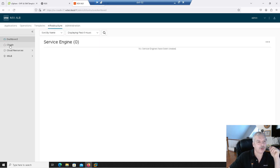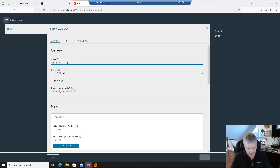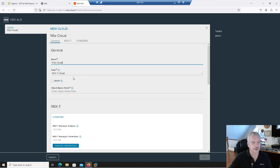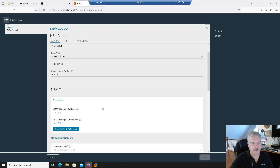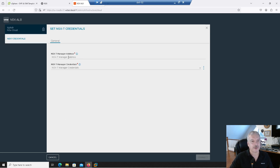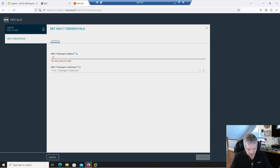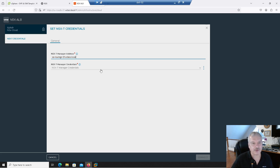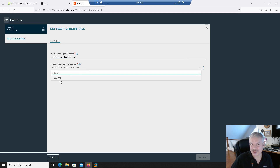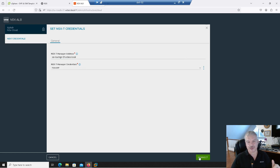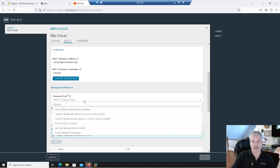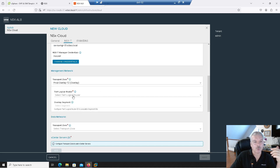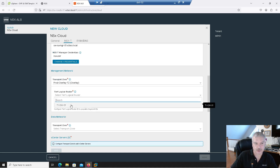Let's go back into Clouds, and let's add NSX-T. Again, I called mine 'NSX-Cloud,' type is NSX-T Cloud, prefix is 'my-NSX.' Now here are my NSX credentials — I'll go change credentials. It's asking me for the NSX-T manager address. I'm going to type in sitea-nsxmgr-01.vclass.local — I could have typed in the IP, but I'll use the fully qualified domain name. Then for credentials, I'll select the NSX user I just created. It has the user ID and password. I'll click connect.